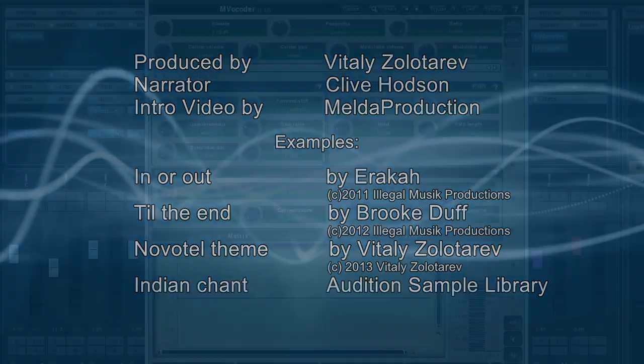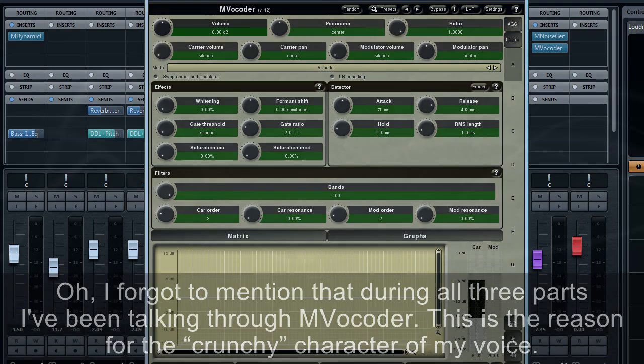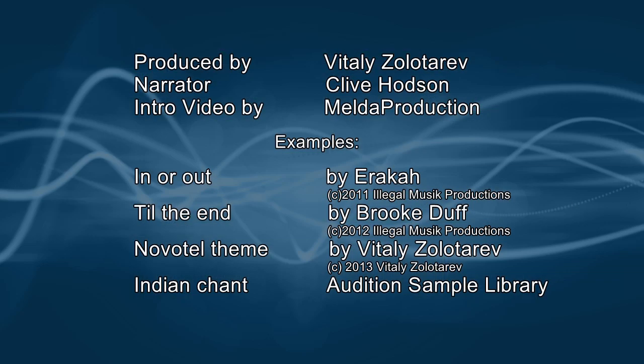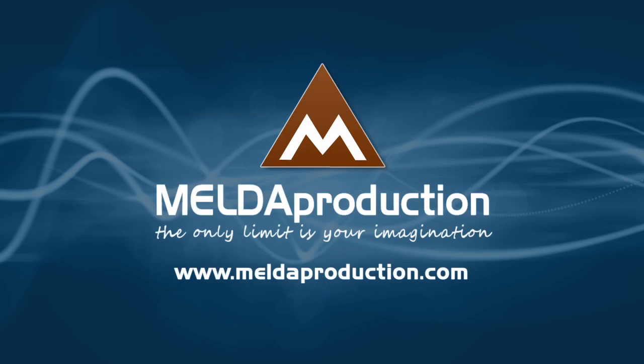Oh, I forgot to mention that during all three parts, I've been talking through MVocoder. This is the reason for the crunchy character of my voice.